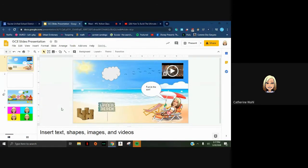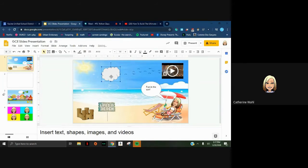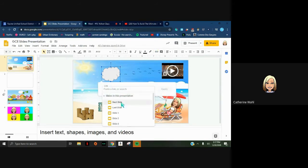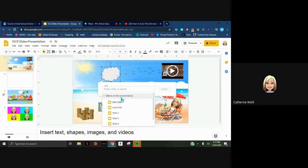You can also link objects to other slides in the presentation. For example, I could link my cloud so that when students click on it, they go directly to slide 3 or slide 37. This is how we build Jeopardy games and choose-your-own-adventure activities - they are built by linking slides to objects throughout the presentation.